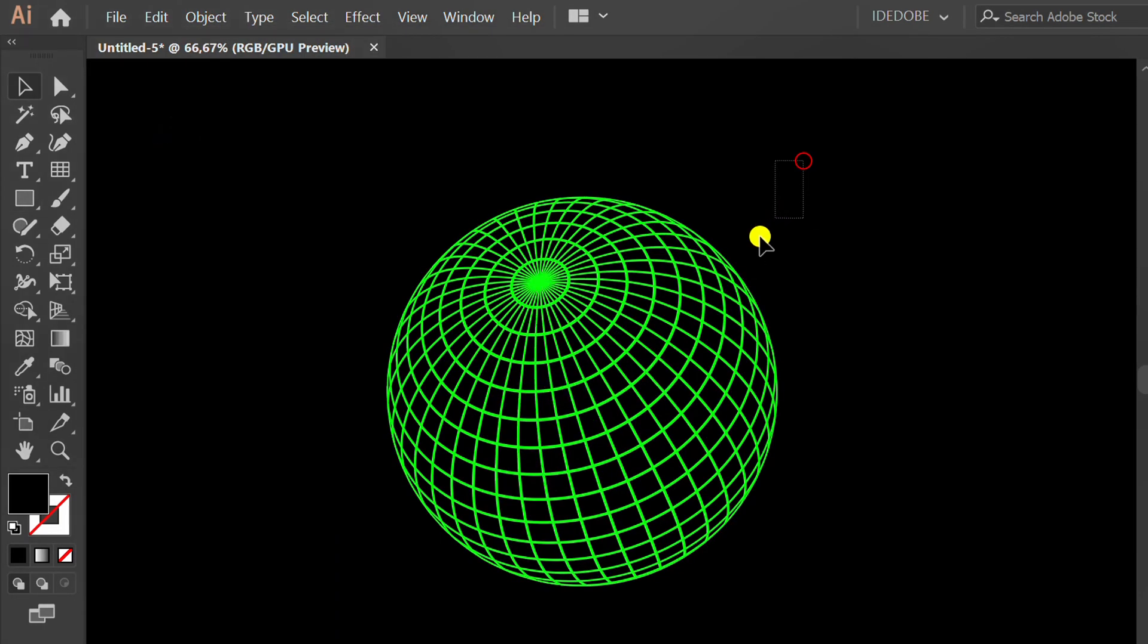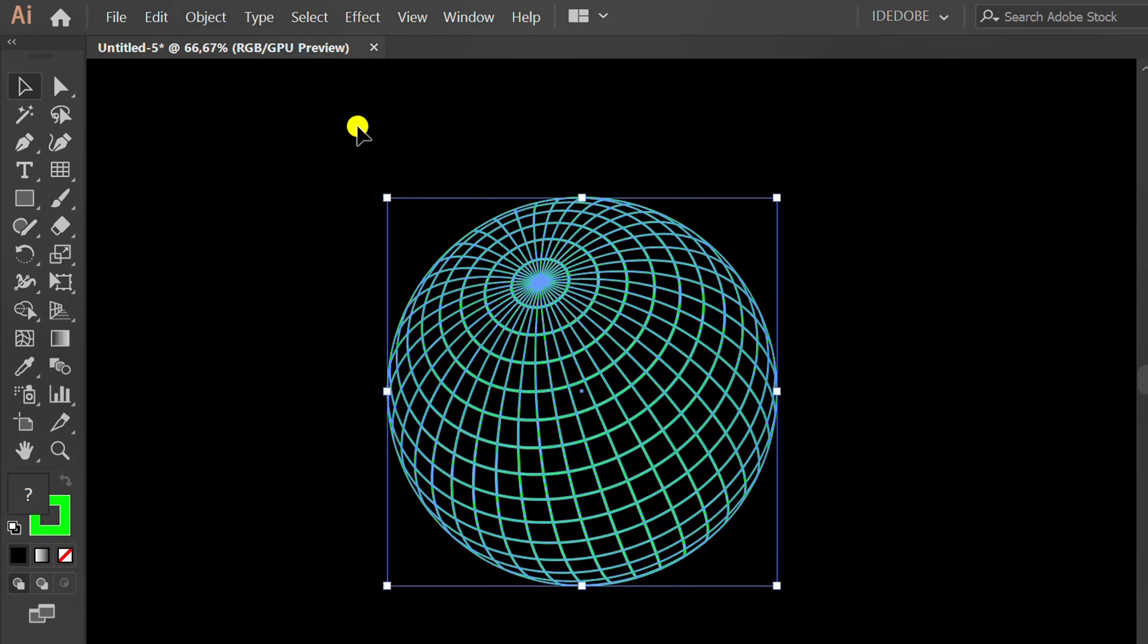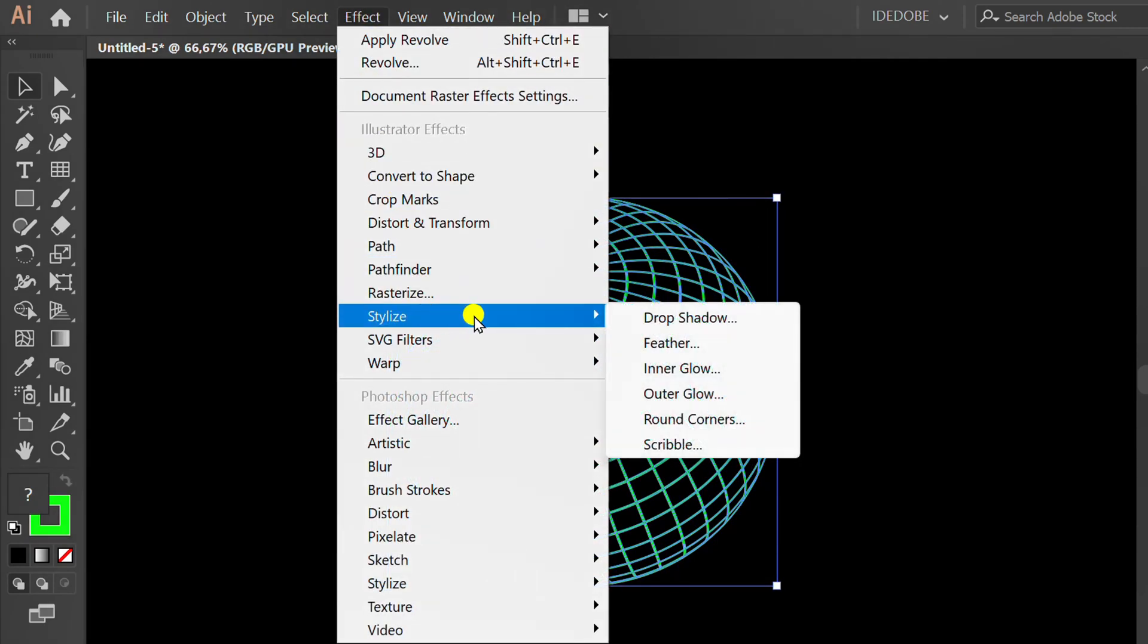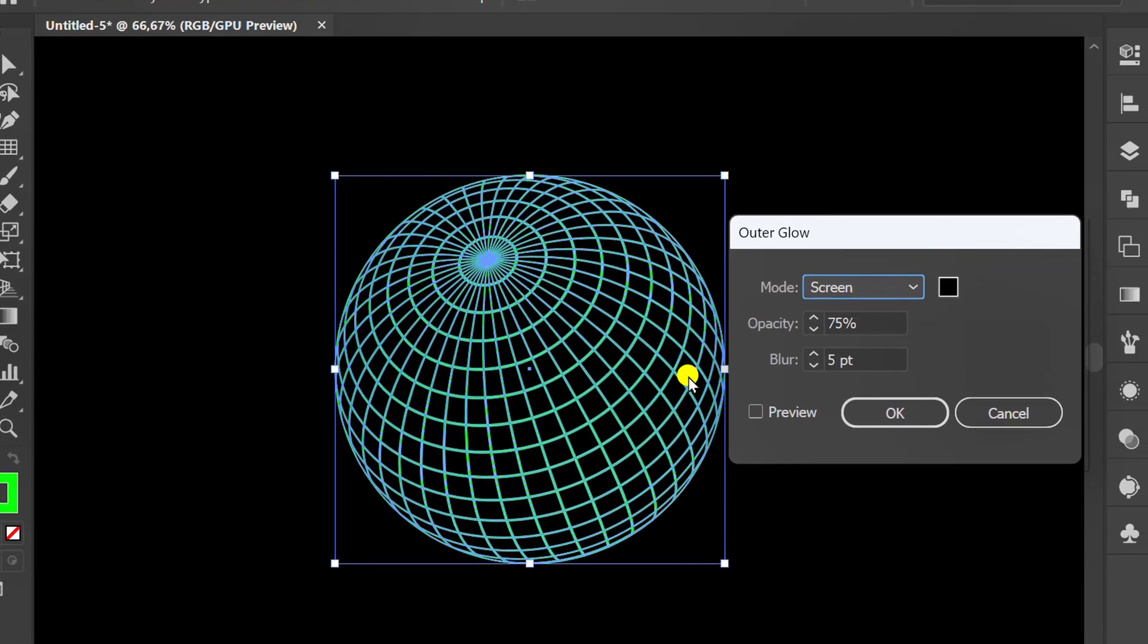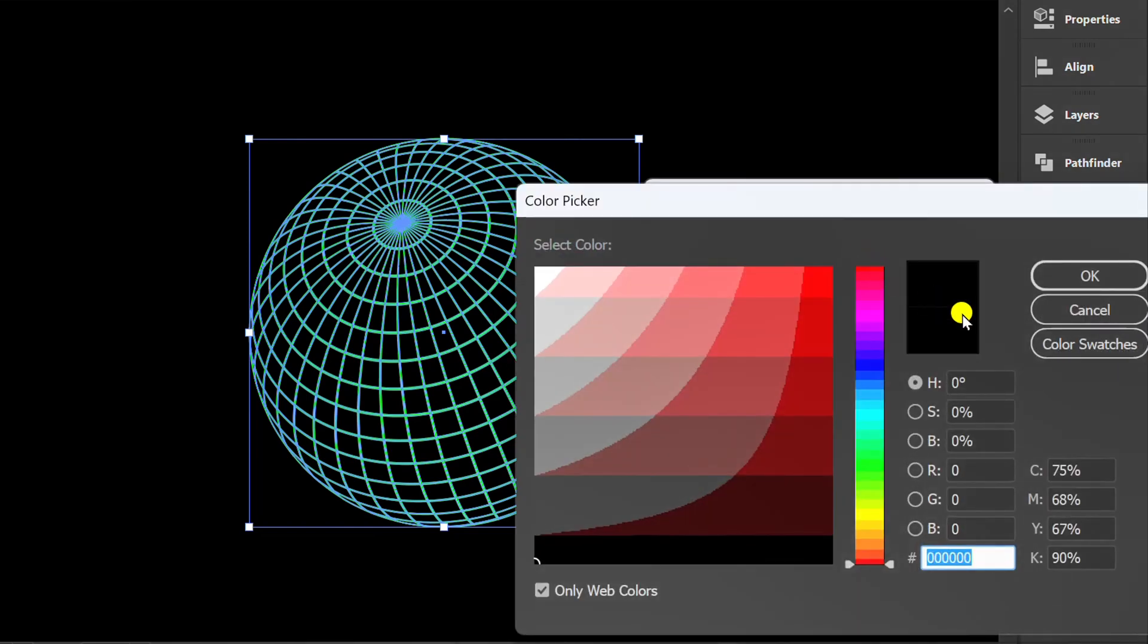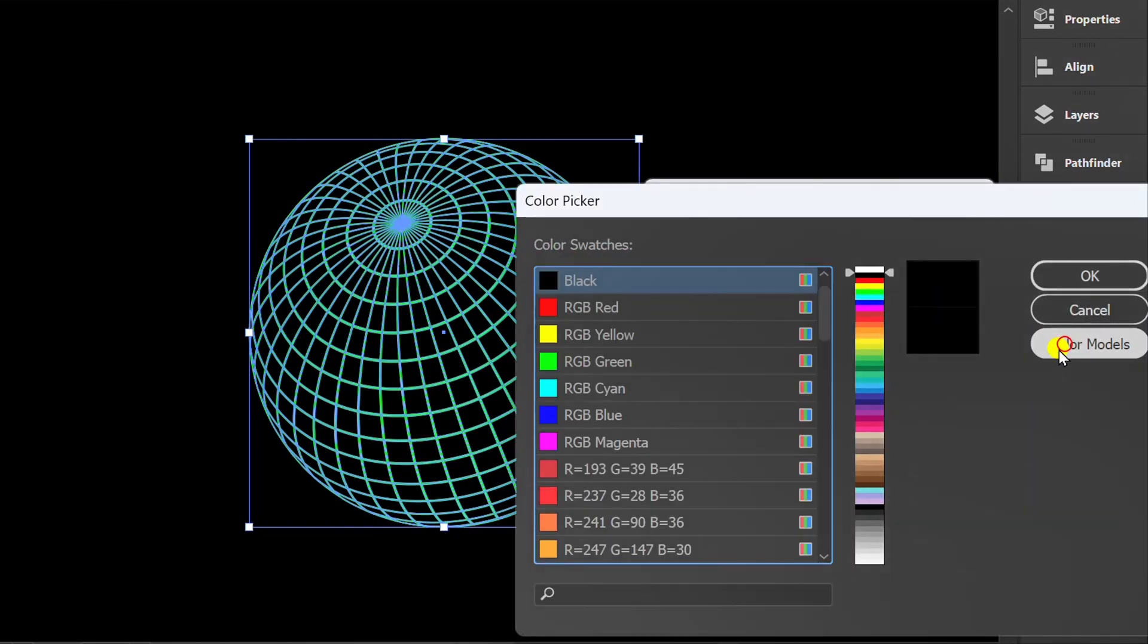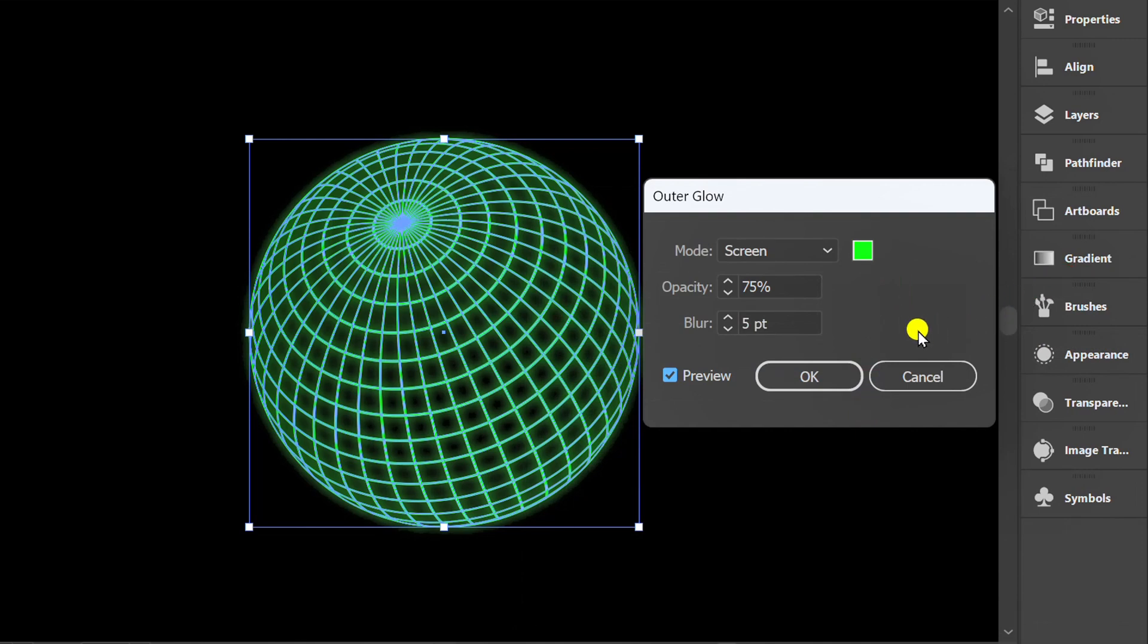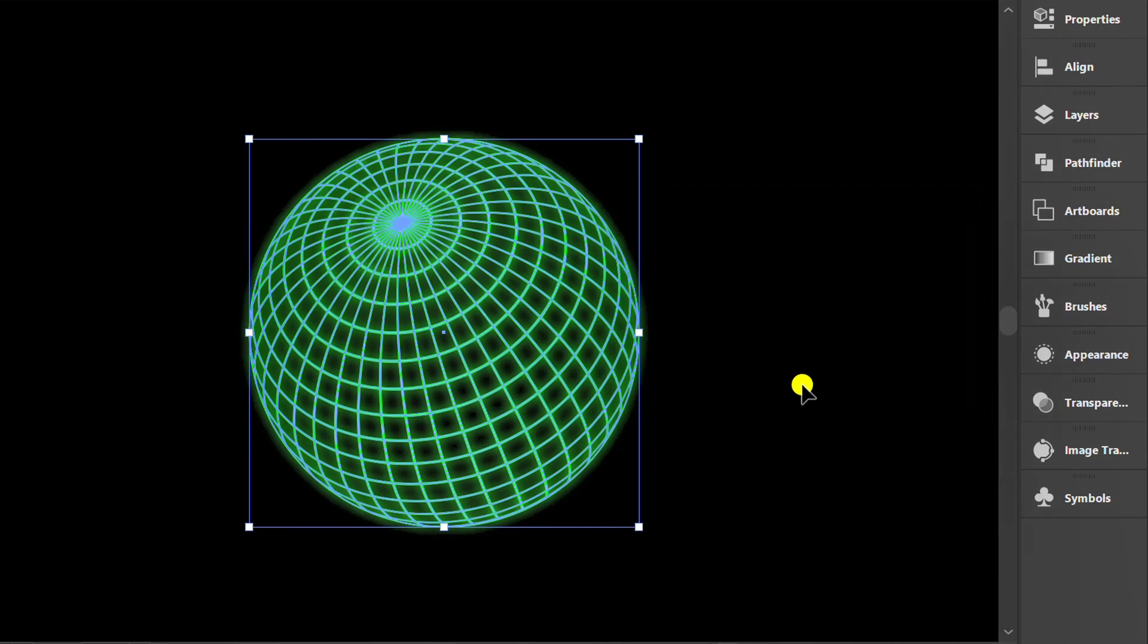Select, Effect, Stylize, Outer Glow. Check the preview and set it like this.